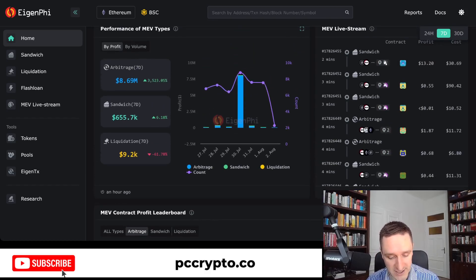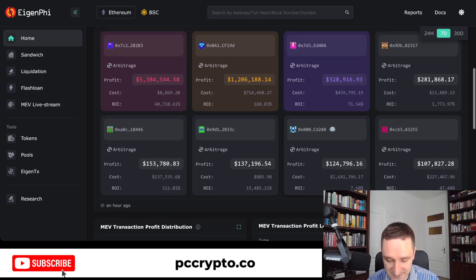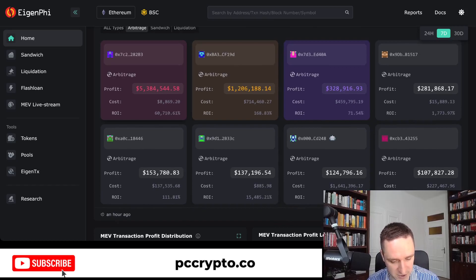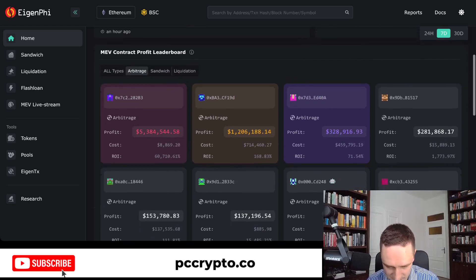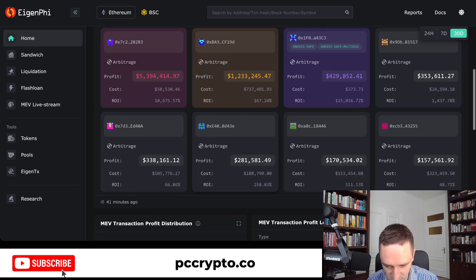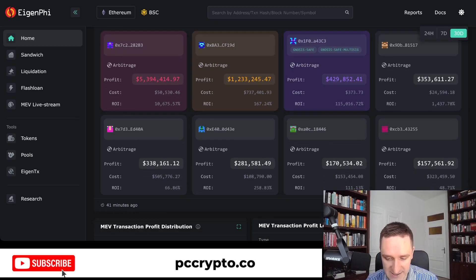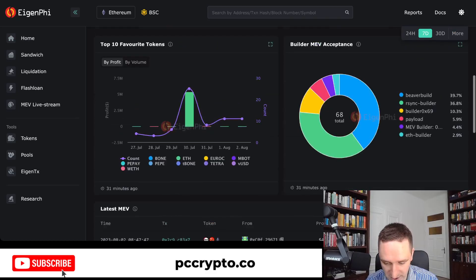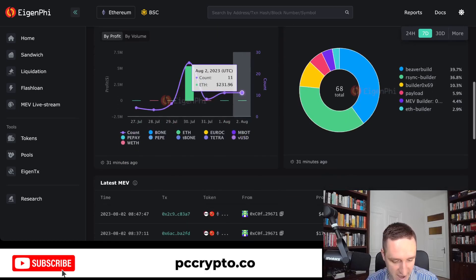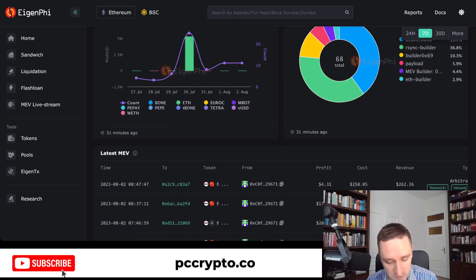If you click on arbitrage in EigenFi, you can see different addresses and their profits. The top arbitrageur made around $5 million in the last 7 days. Most accounts are smaller, making hundreds of thousands of dollars. Clicking into one address shows their transactions, the tokens they trade — like BOND, PEPE, TETHER, TETRA — mostly smaller coins on Ethereum mainnet.